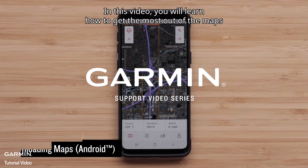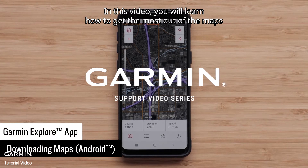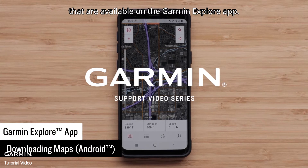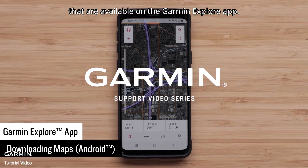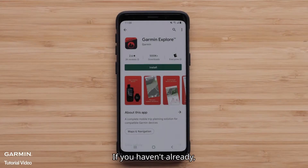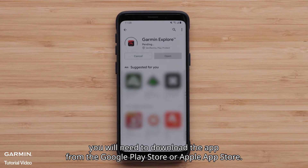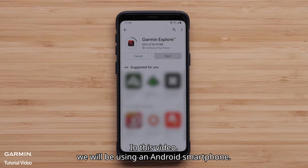In this video, you will learn how to get the most out of the maps available on the Garmin Explore app. If you haven't already, you will need to download the app from the Google Play Store or Apple App Store. In this video, we will be using an Android smartphone.